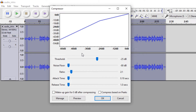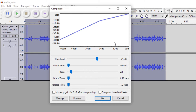The first setting you'll encounter is the threshold. The threshold determines the level at which the compressor starts working. Currently it's set to minus 25 dB, meaning that the compressor will be applied to anything that is louder than minus 25 dB. This happens to be a nice setting for my audio recordings. The noise floor doesn't really matter for now.